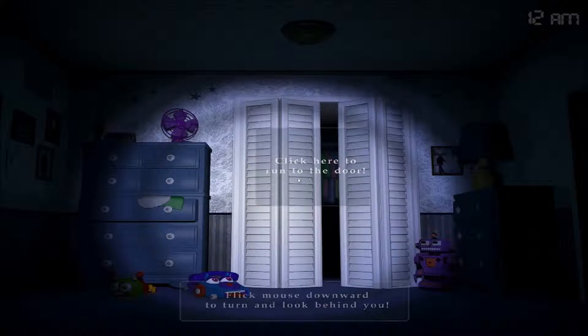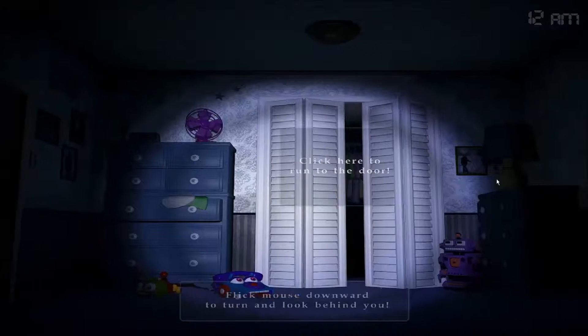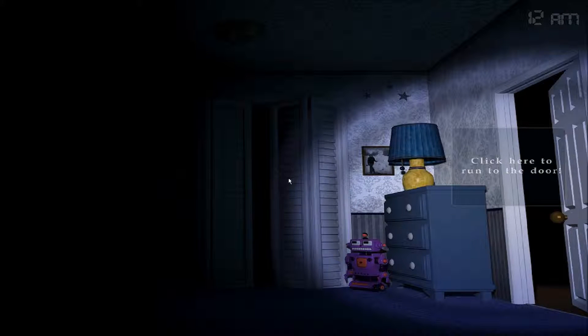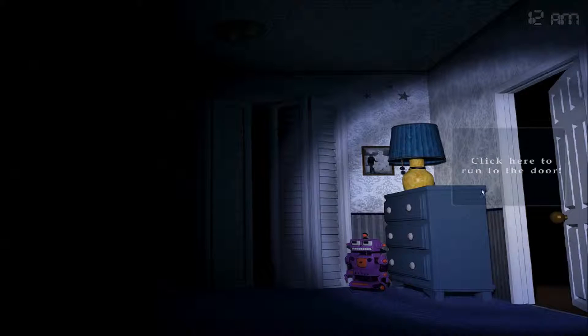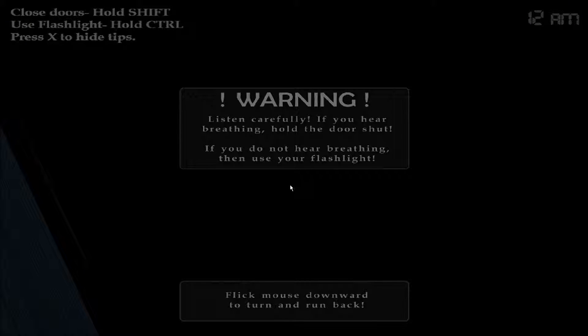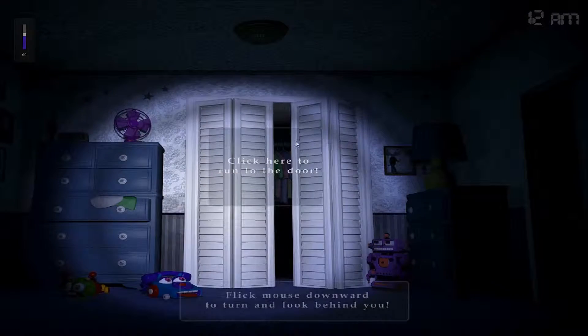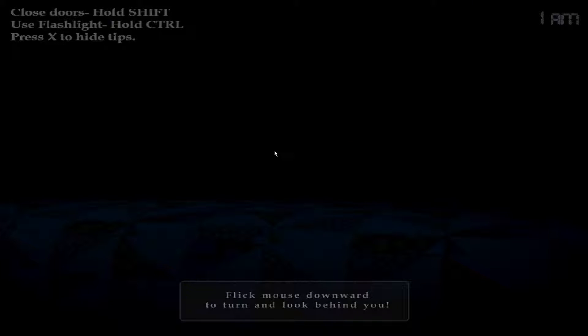I'll just have it open. Hold shift to close doors. So what if I run over here? Warning. Listen carefully to hear breathing. Hold the door shut. I'm turning out on the bottom.